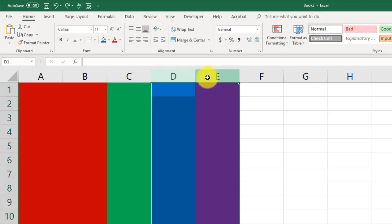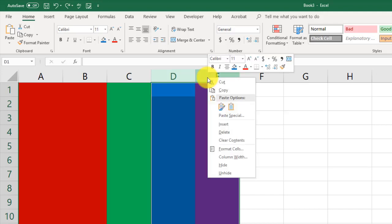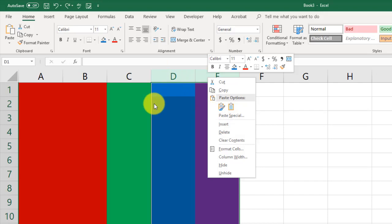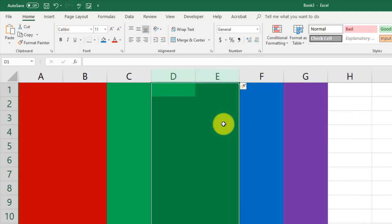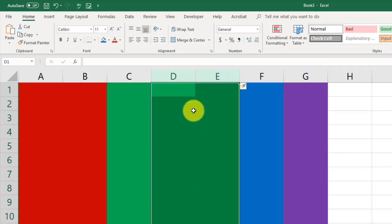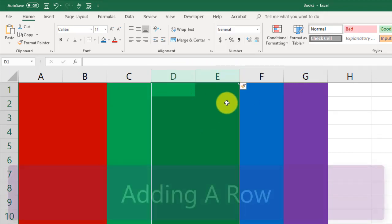So they're both selected. Right-click, and when I click Insert, it will insert two new columns here. We should see F and G now become blue and purple. F and G were actually D and E. They moved them over, and now we have two new columns, D and E.